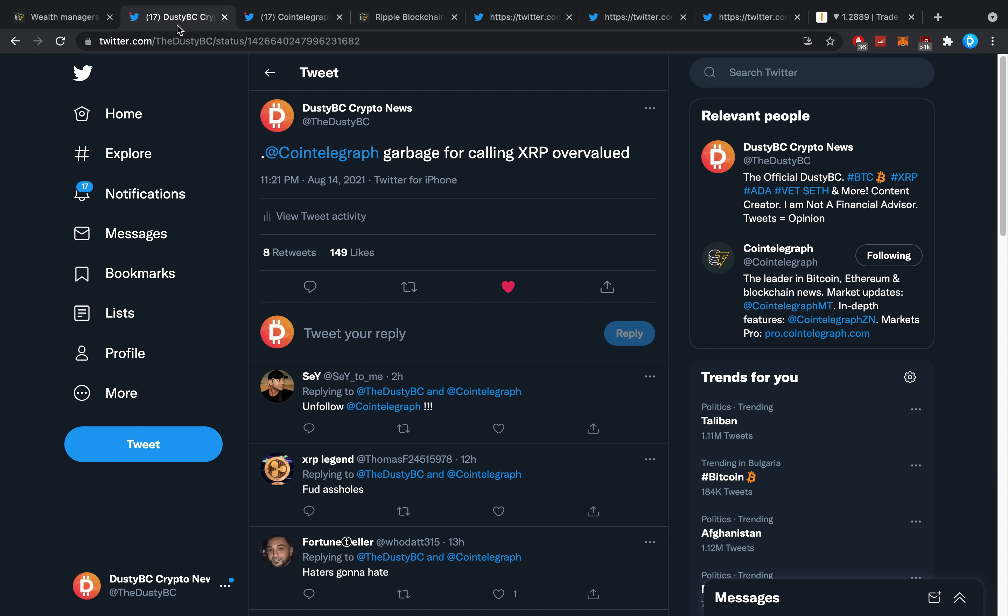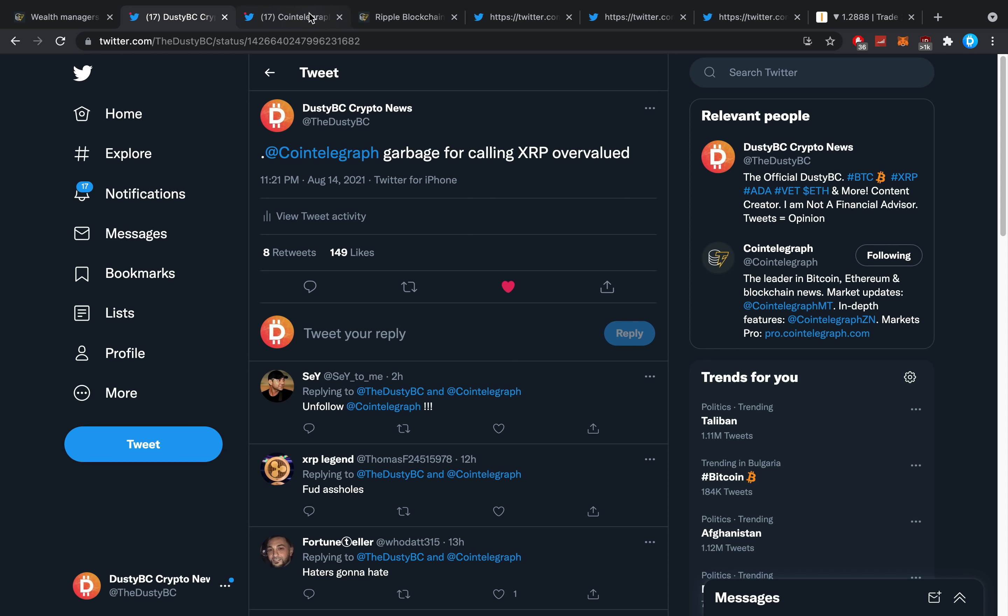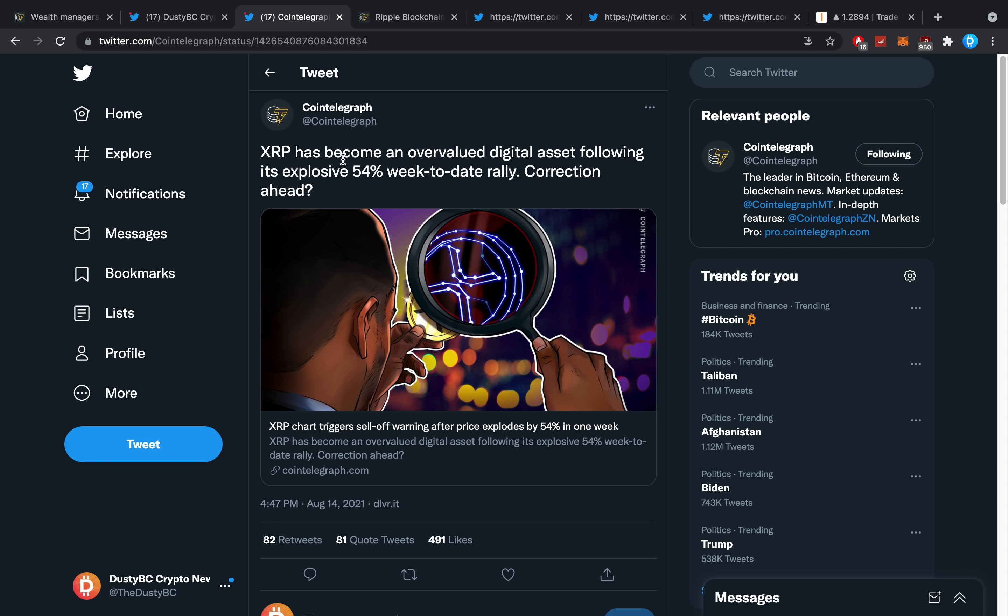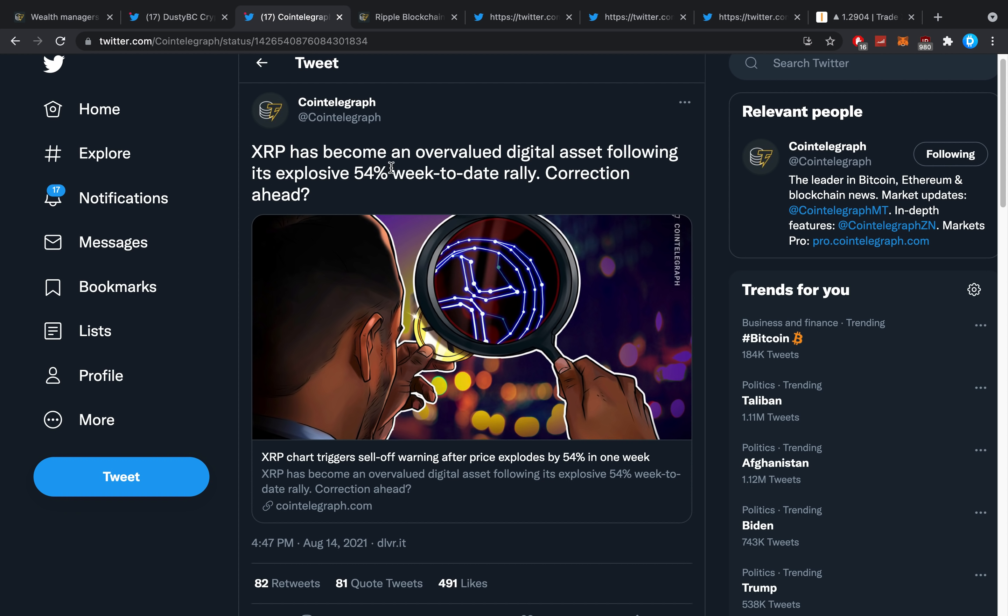It's so freaking awkward—people walk next to the hotel room every single time and they can hear me talk. If they just talk normally, they can hear everything I'm saying and the cleaning ladies... it's pretty bad. XRP has become an overvalued digital asset following its explosive 54% week-to-date rally, correction ahead.